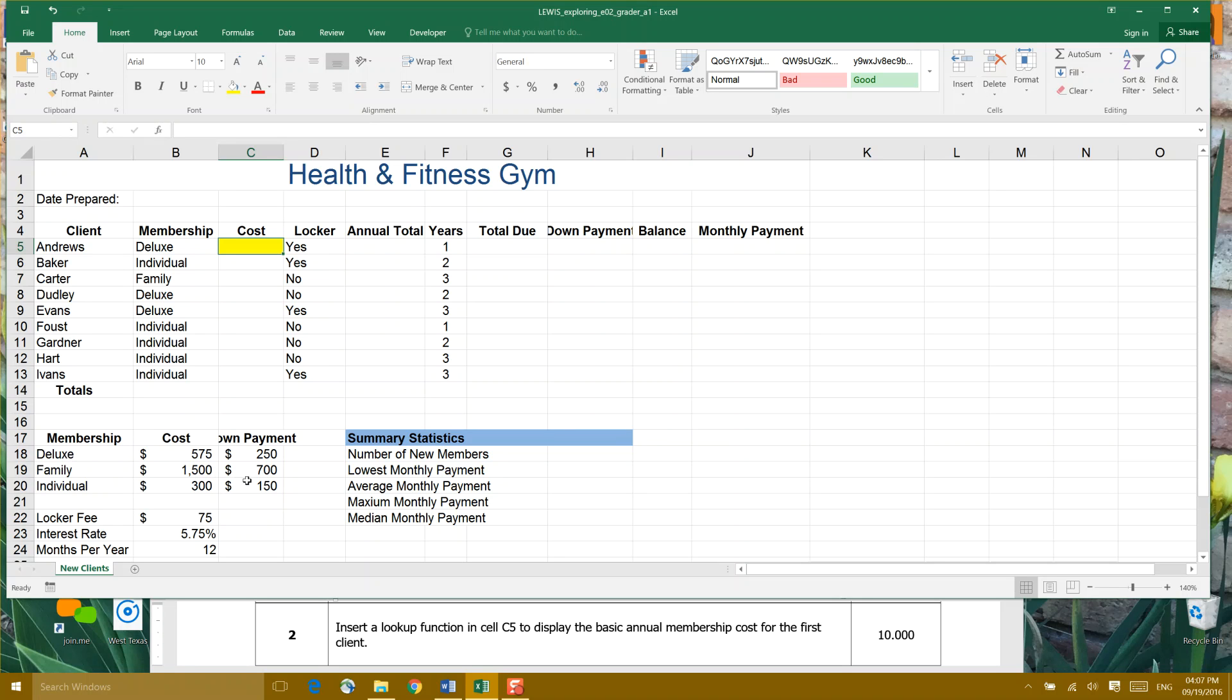What the VLOOKUP table will do is look up information in more than one column. It will determine which type of membership Andrews has, and then due to that membership, what the cost is. So now we're going to walk through doing a VLOOKUP formula.